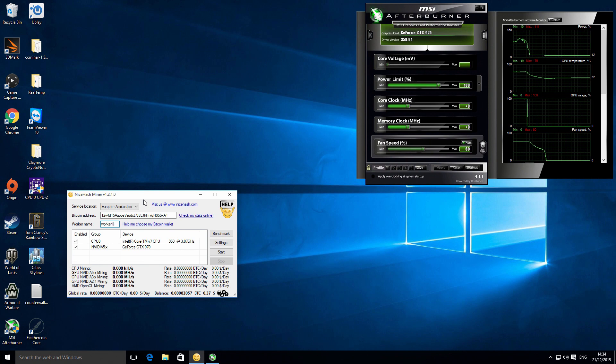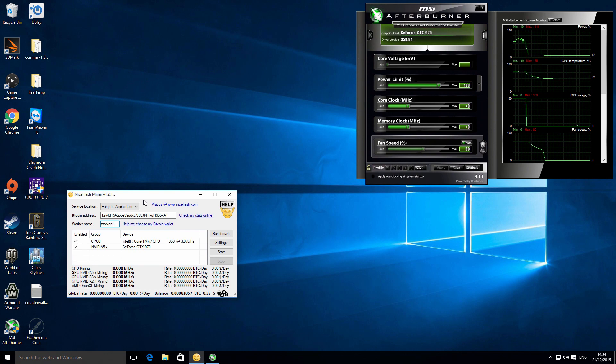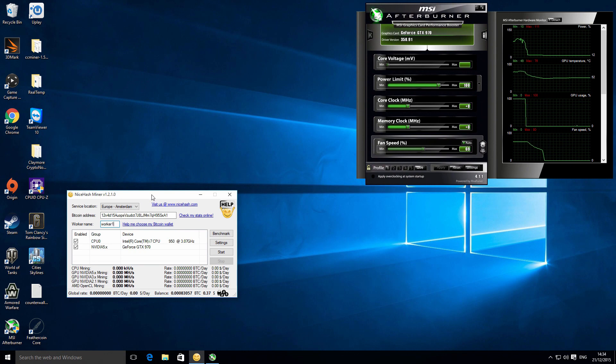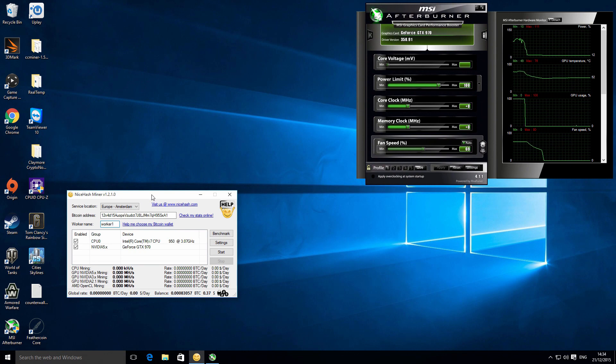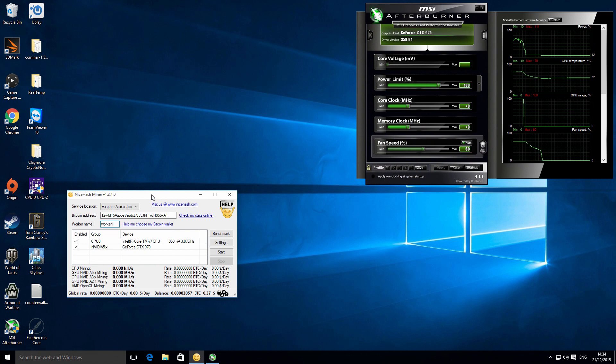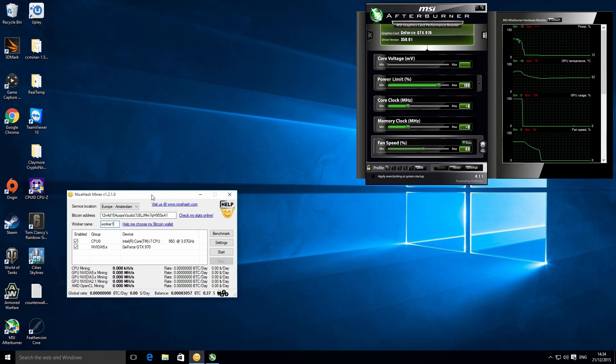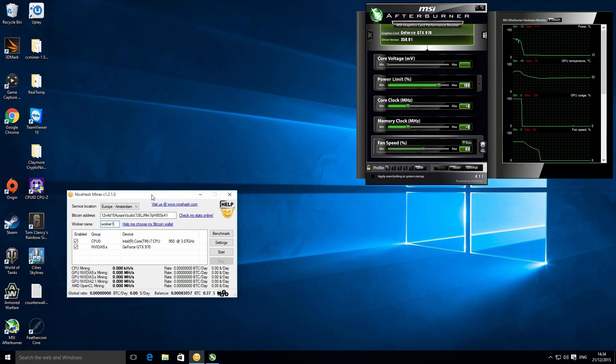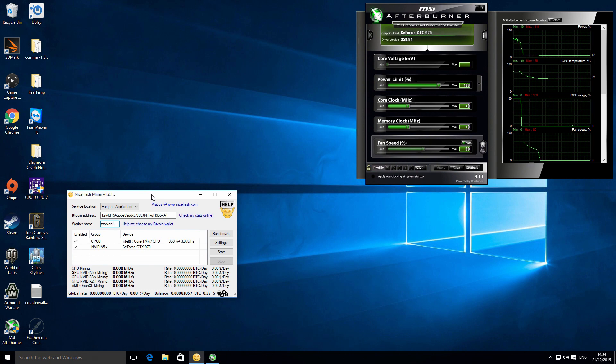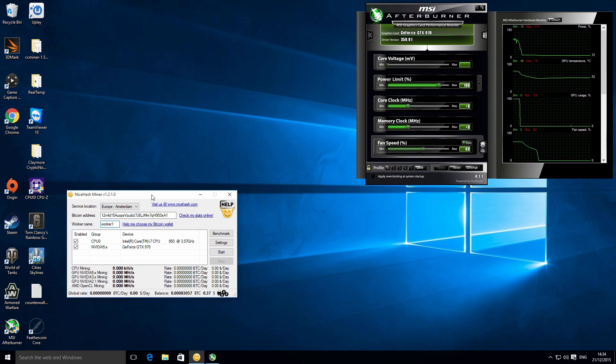And NiceHash basically takes care of all of that for you, so it's not very complicated. What it means is that you don't have to be picking and choosing what alternate coins you'd be mining on a daily basis. The other cool thing is that you don't have to then take those coins and then sell them on an exchange in exchange for Bitcoin and stuff like that. It just means that you can hash on whatever algorithm it decides is the best for you and you automatically get paid out in Bitcoin.